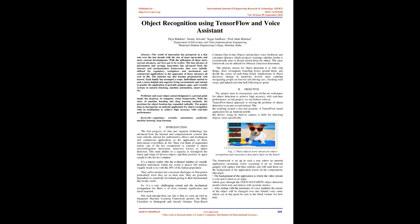Introduction: The fast progress of data and network technology has advanced from the Internet and computerization systems that were initially utilized for administrative offices and industrial and commercial applications to the application of these innovations everywhere in life. When you think of augmented reality, one of the key components to consider is object recognition technology, also known as object detection.